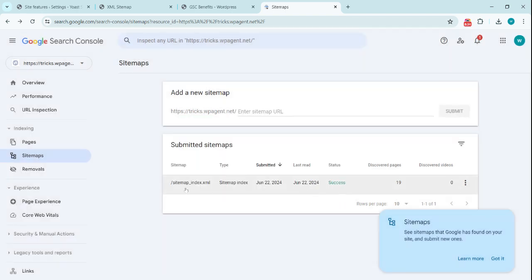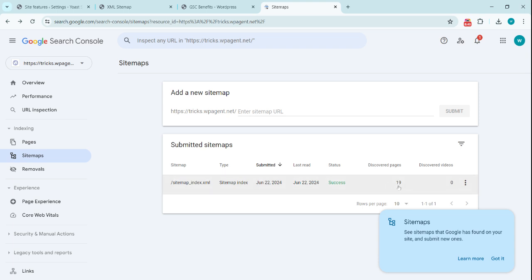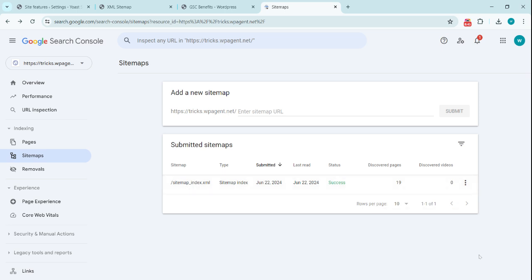You will see the sitemap appearing here after you submit, and it has discovered the 19 URLs present in our sitemap. So that is how you submit the sitemap.